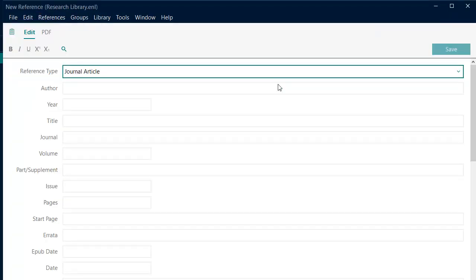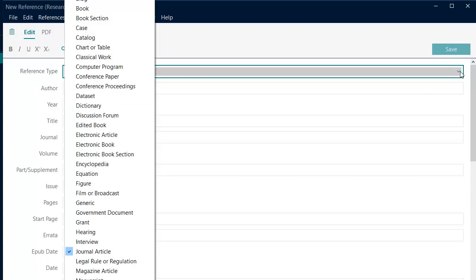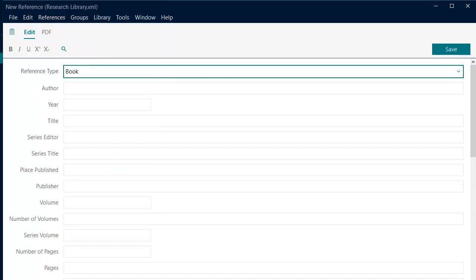This will open a form where you can fill out the details of the resource. The default reference type is Journal Article, however there are a number of other reference types available depending on the source you are referencing.